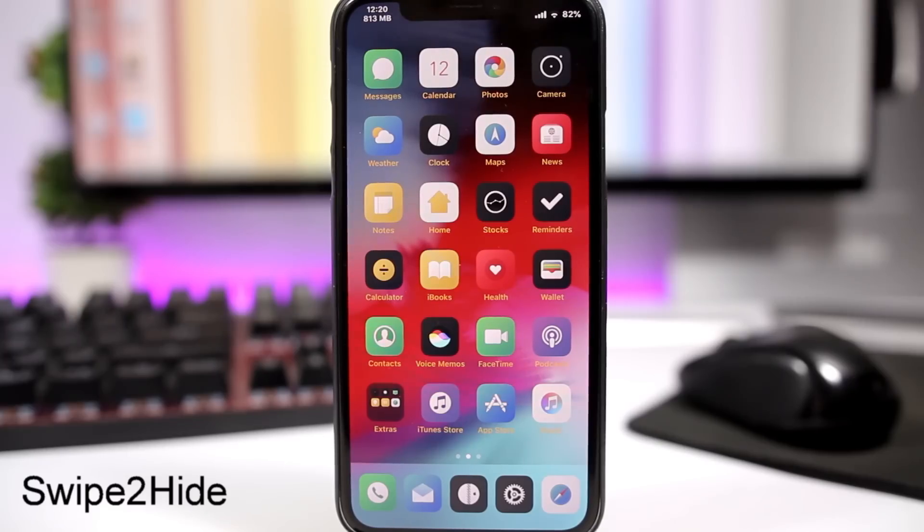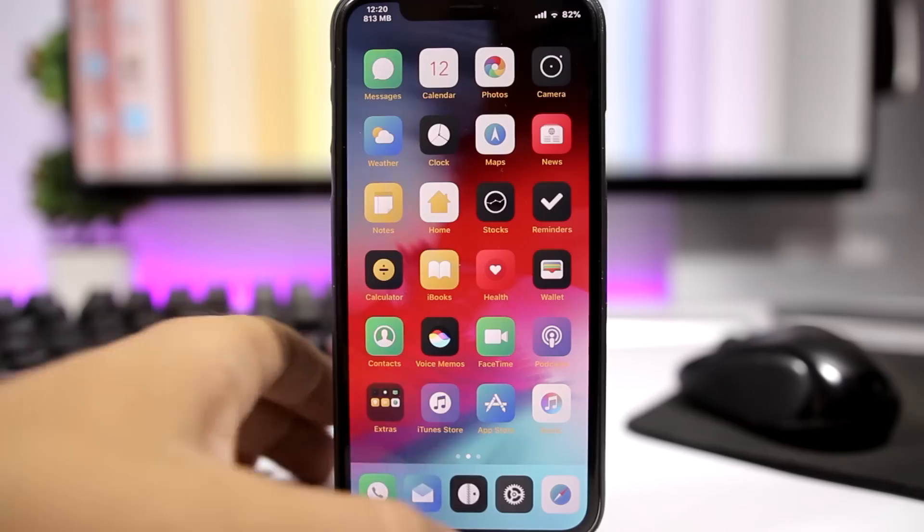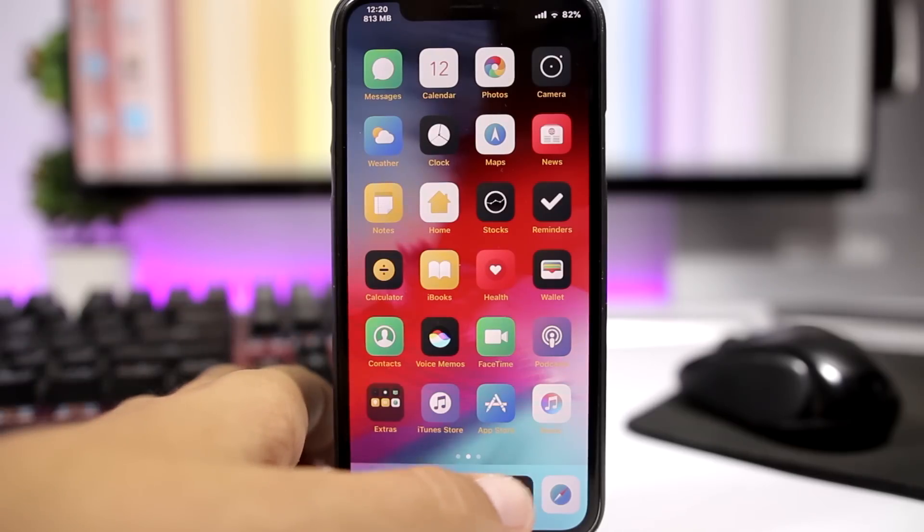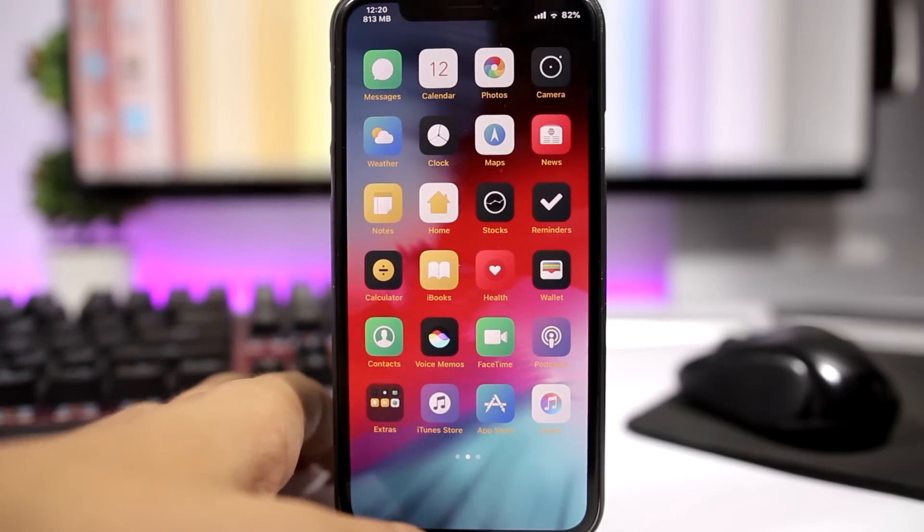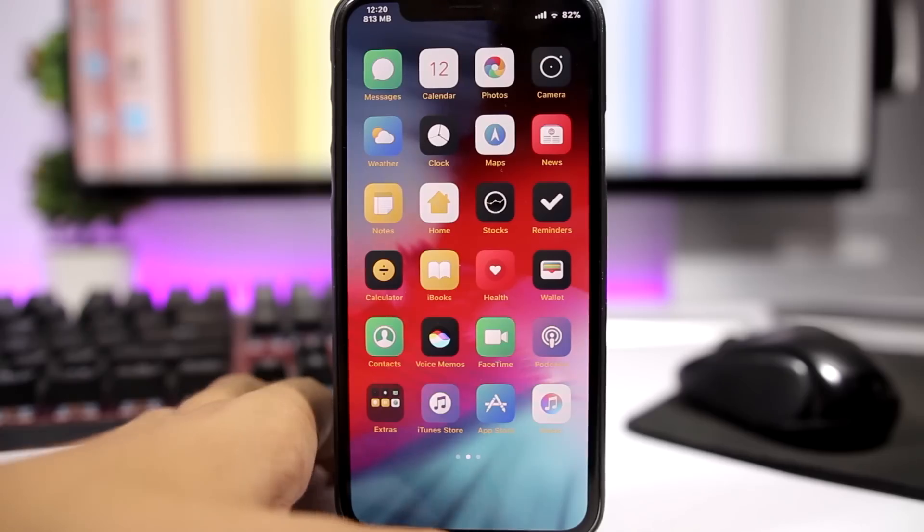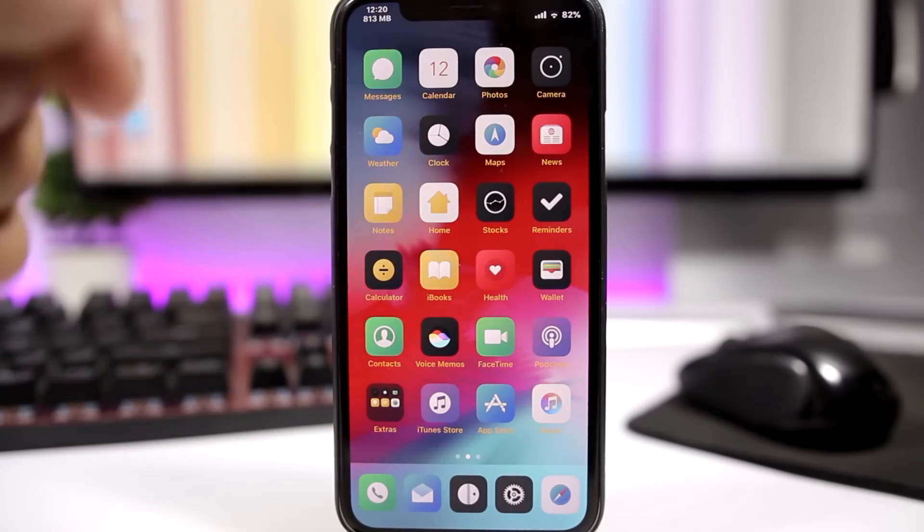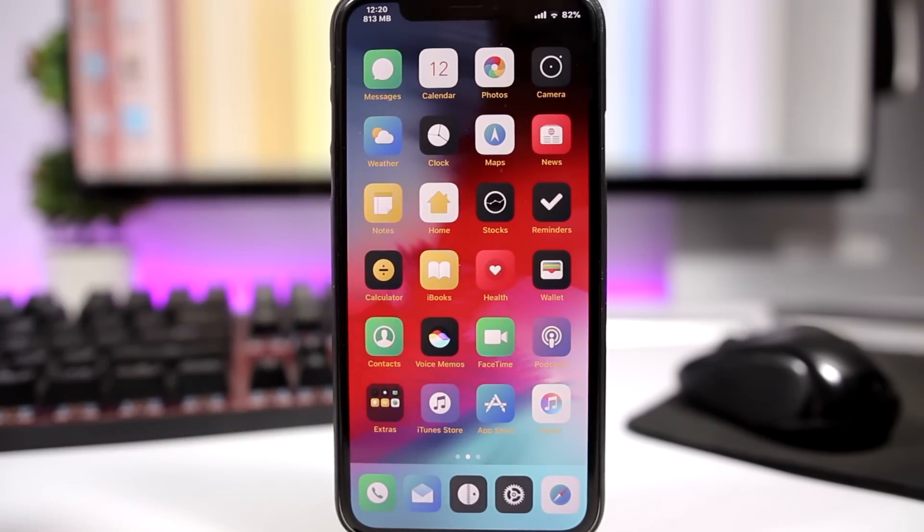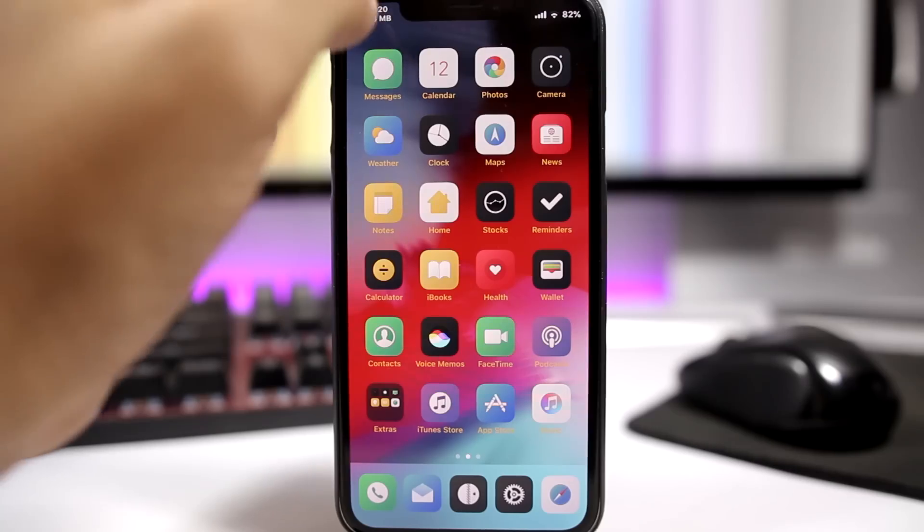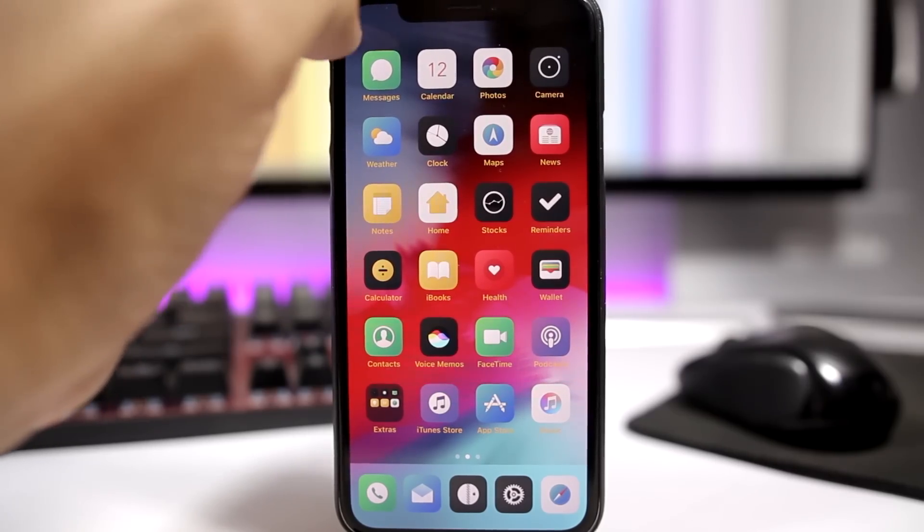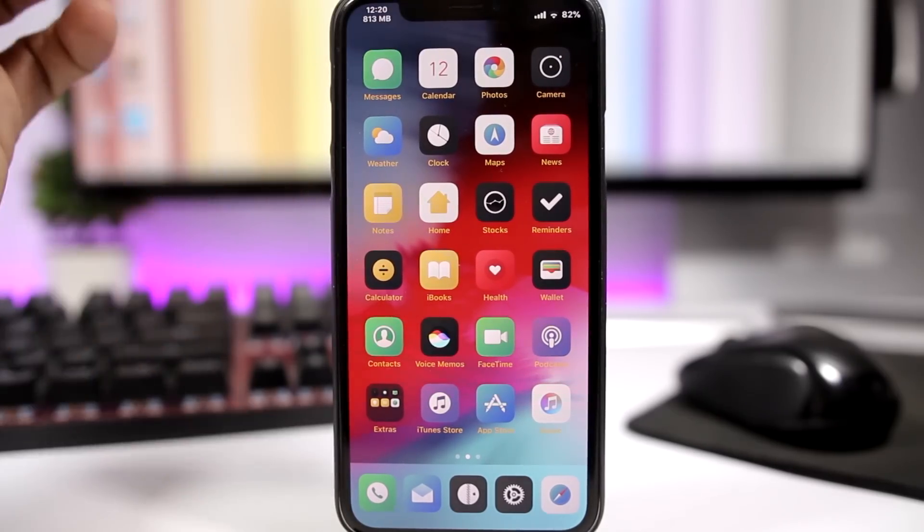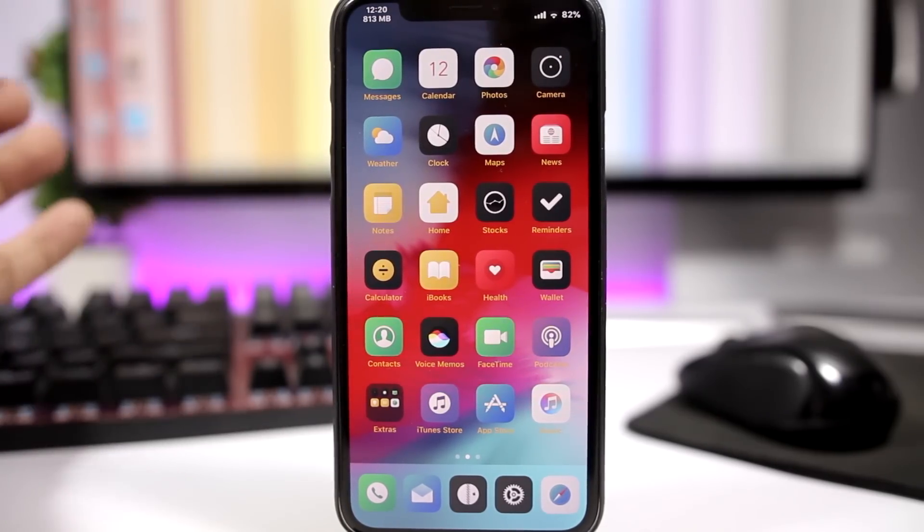SwipeToHide, this tweak allows us to easily hide the dock and the status bar of your device. Hiding the dock is very easy, all you have to do is just swipe down on the dock just like this. You want to show it again, just swipe up again. On the status bar, you want to hide the status bar, you just swipe here on the left. You want to show it again, just swipe on the right, as easy as that.